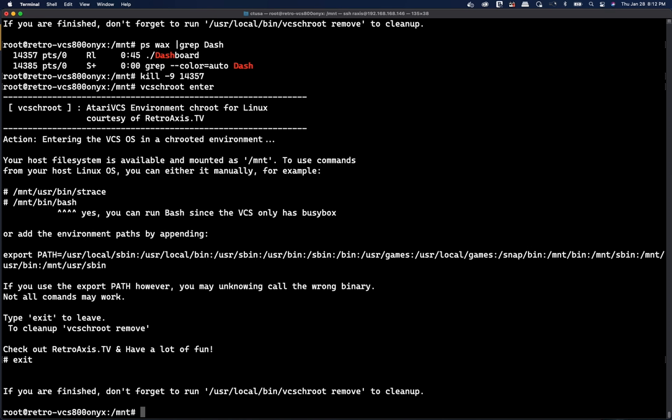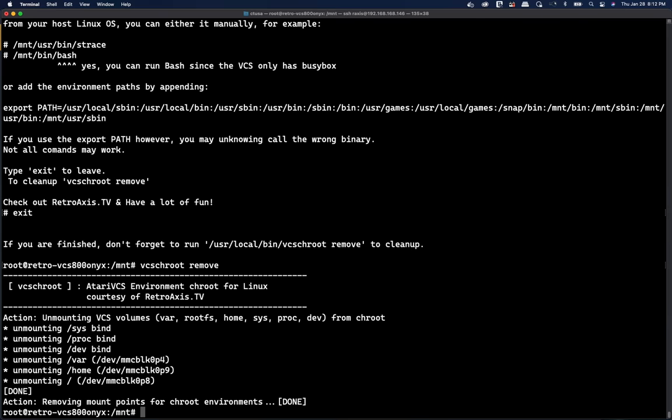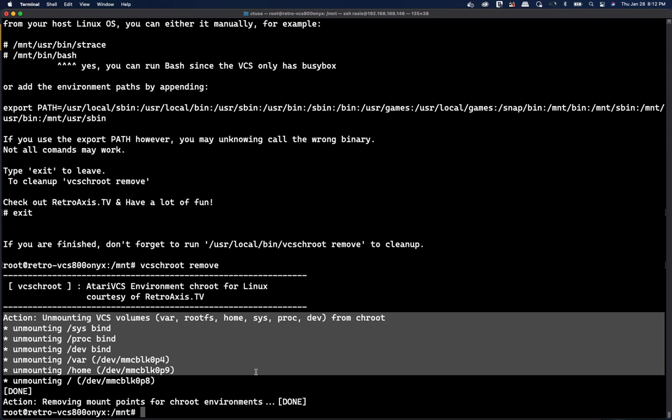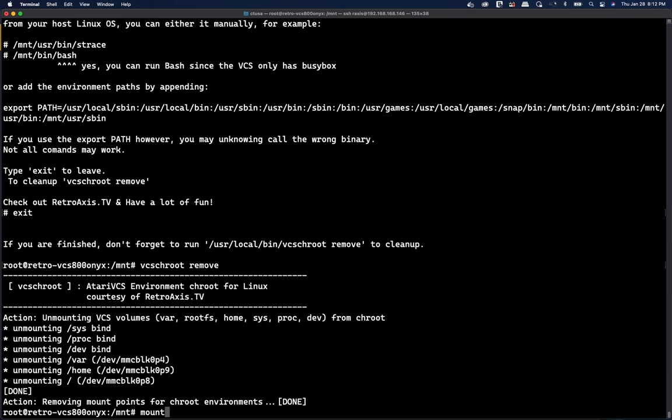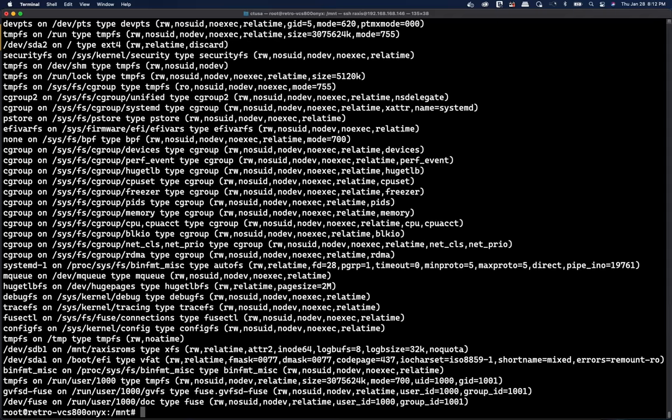So when you're done searching, you type exit. And you get a friendly reminder here to run the remove step. And this cleans up after itself. And everything is back to normal. So nothing else is remaining mounted. So you can now continue to do whatever you want.